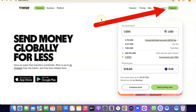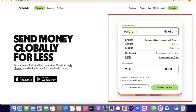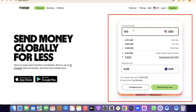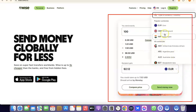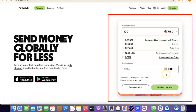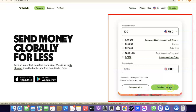Once you're on the homepage of Wise, you can click on Register. Or if you want to use the platform to send money immediately, you can indicate how much you want to send — for example, 100 US dollars to a British pounds account. Select GBP and you'll see the amount the recipient will receive in GBP currency. If you're okay with that, click on Send Money Now.